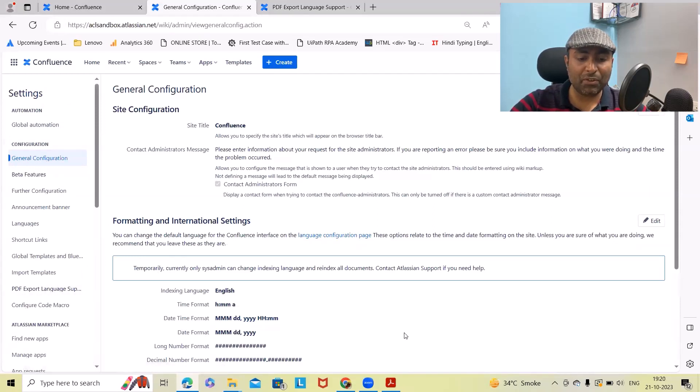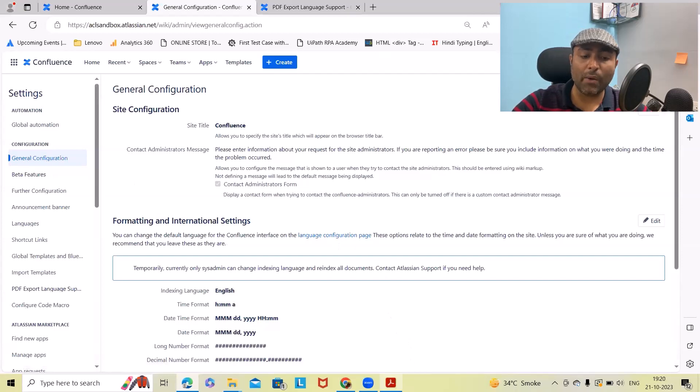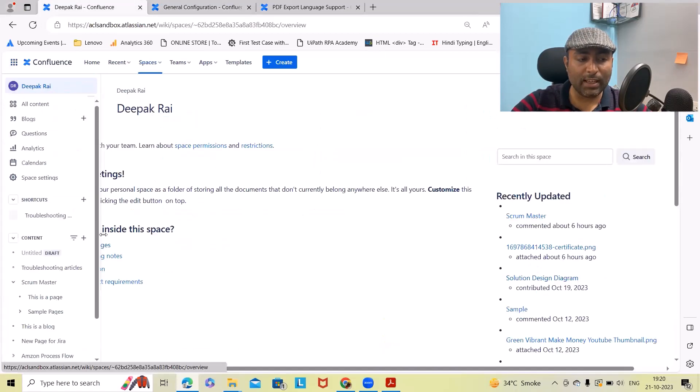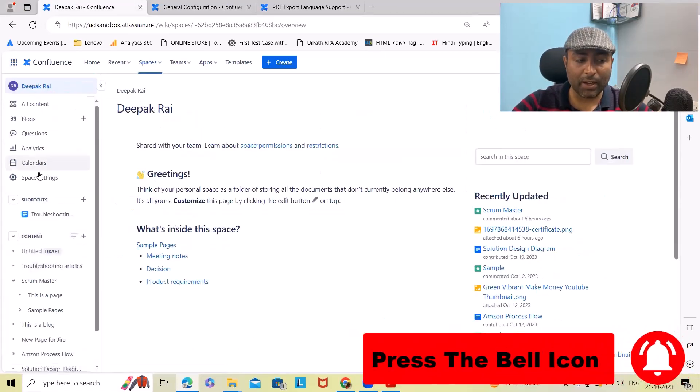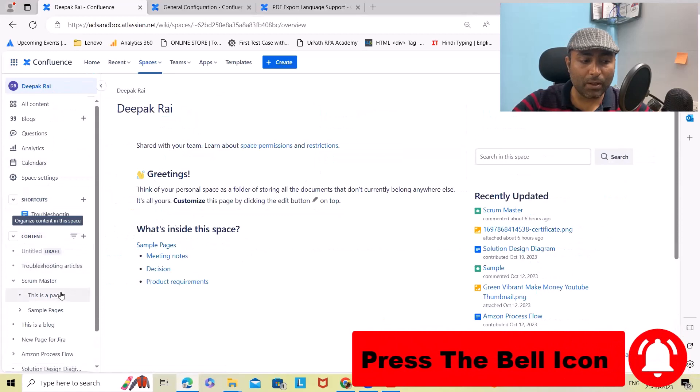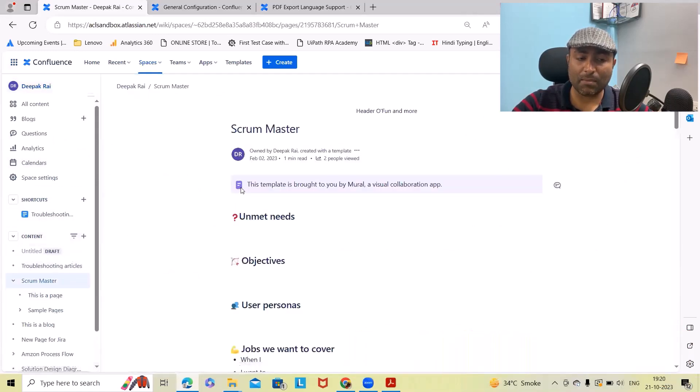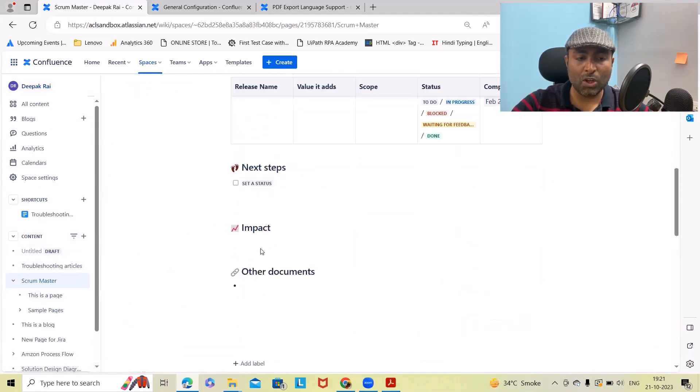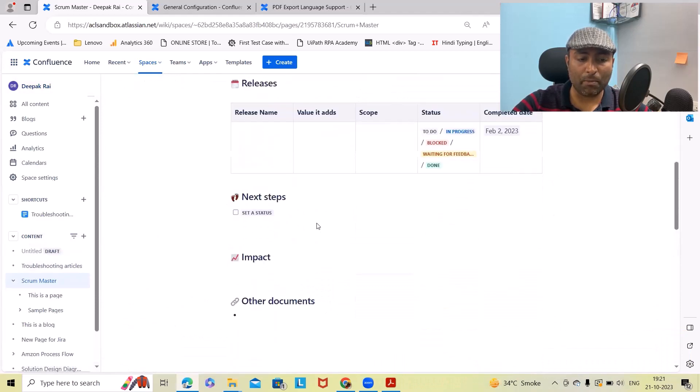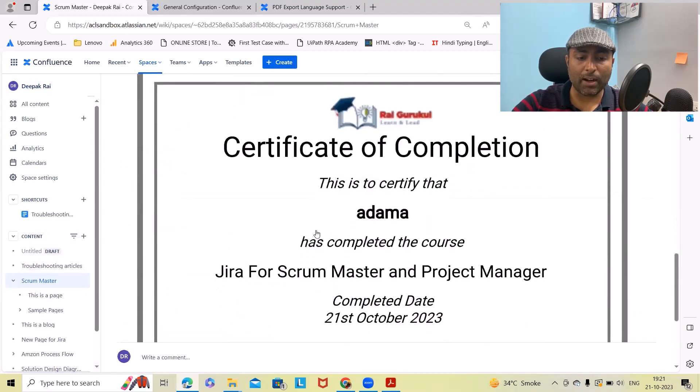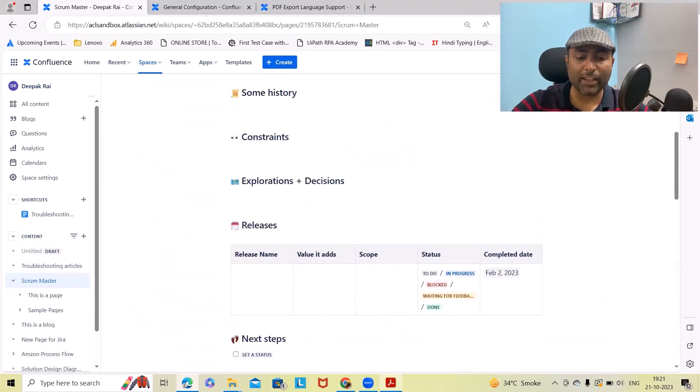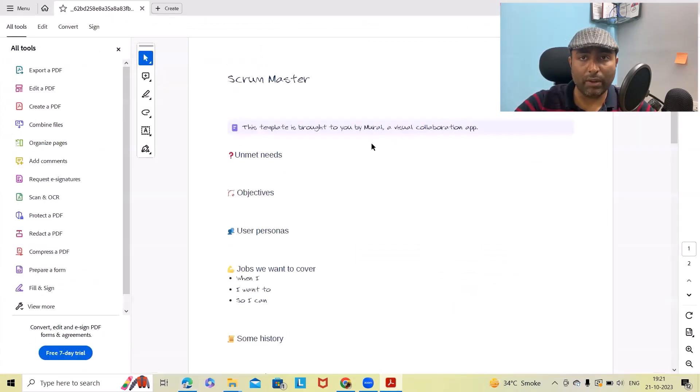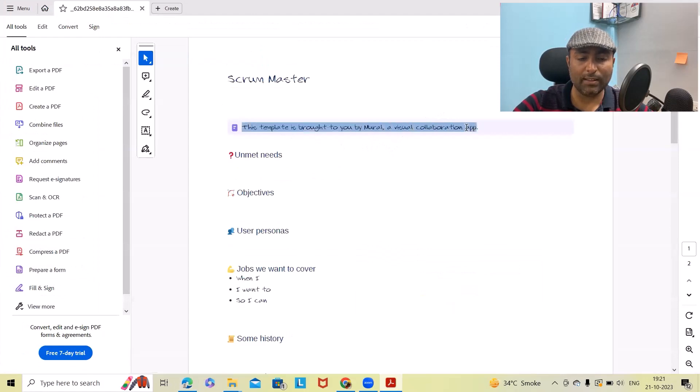Before proceeding further, let me explain how it looks. In my space I've created Scrum Master. This page is in normal format, but after export you can see this PDF is generated based on the font which I have provided.